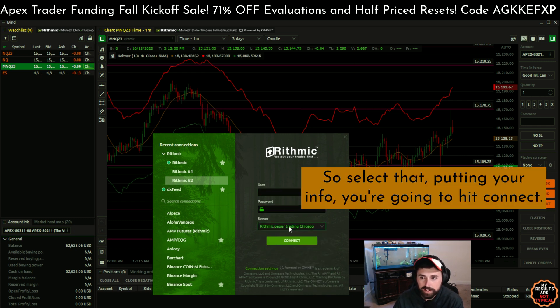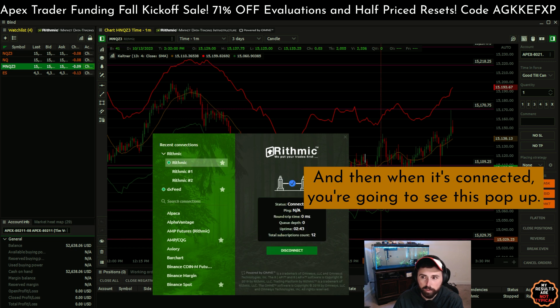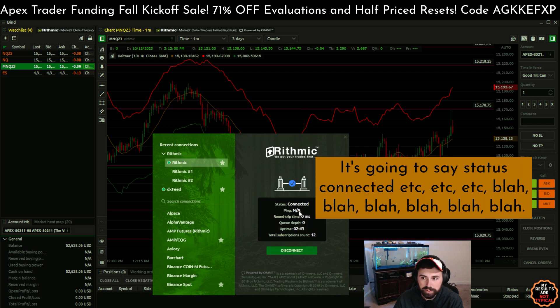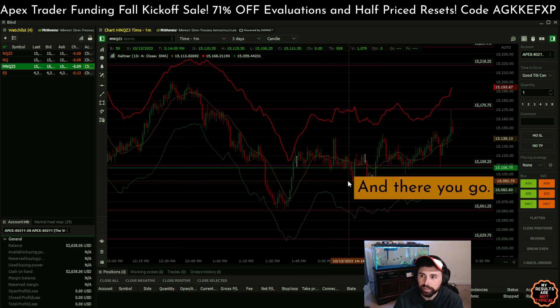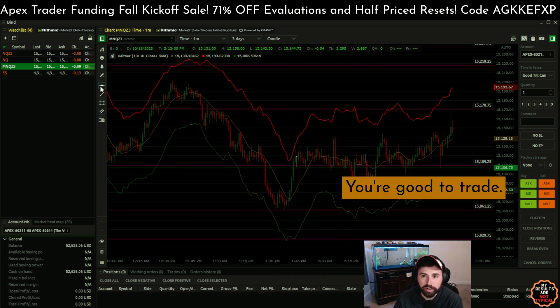So select that, put in your info, and hit connect. When it's connected, you're going to see a pop-up that says status connected, et cetera. And there you go — you're good to trade.